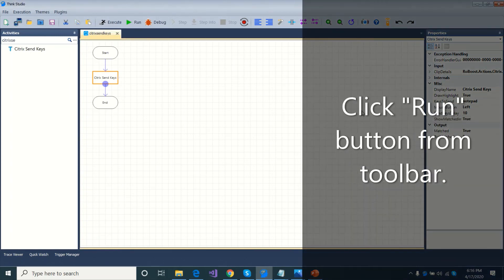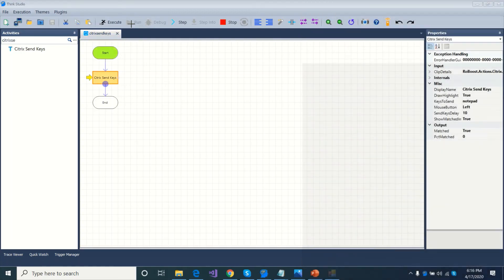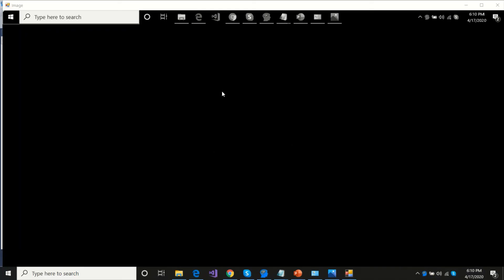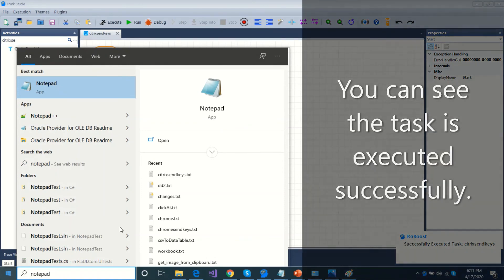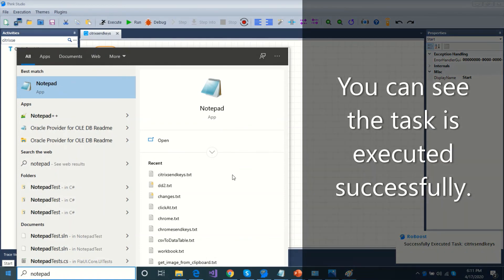Click run button from the toolbar. You can see the task is executed successfully.